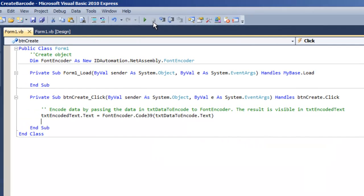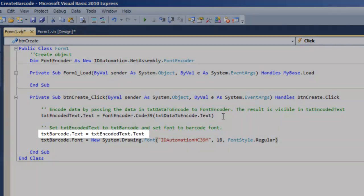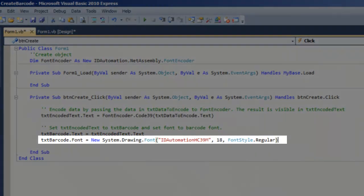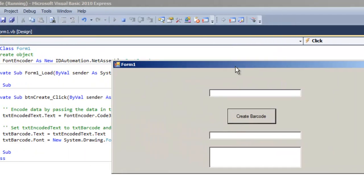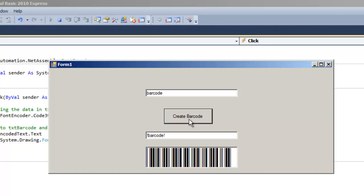Access the code. In this example, let's encode the data and apply the font to our final text box. I will take the encoded text and set it to the barcode text box. On this line, we can set the text barcode to a barcode font by initializing the font using the ID Automation .HC39 font. Run the project. Enter a value and choose Create Barcode. The first text box contains the original data, the second is the data encoded, and the third is the data encoded with the barcode font applied.